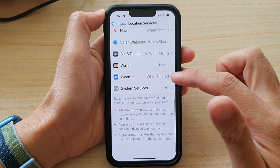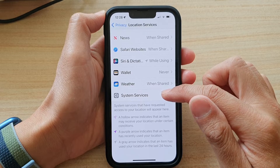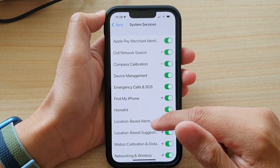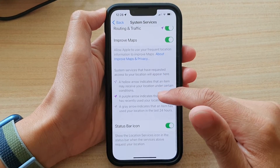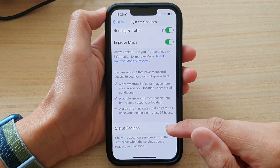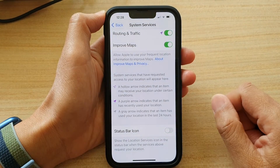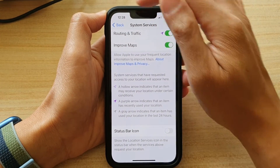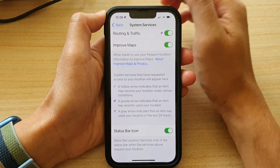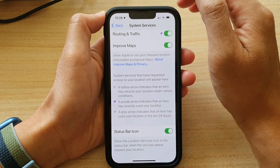Next, go down and tap on System Services, then go down and tap on Status Bar Icon. Tap on that to turn off the arrow, or tap on it to turn on that pointy arrow.